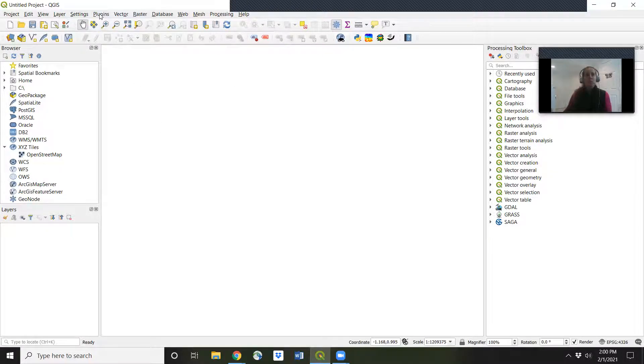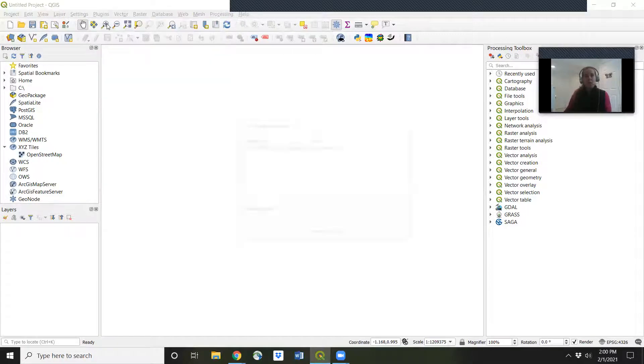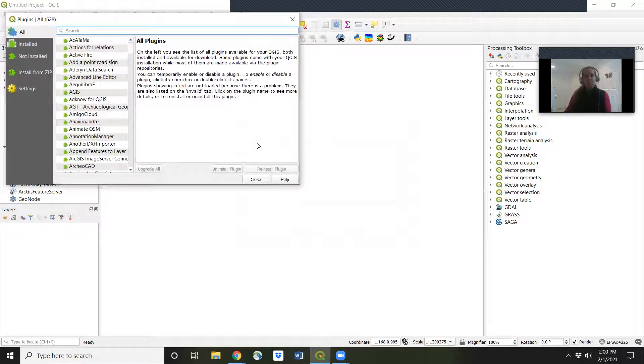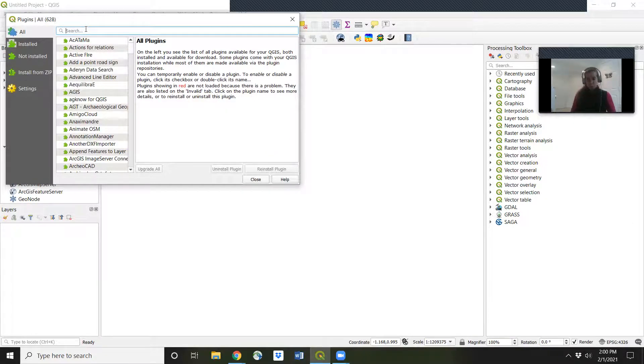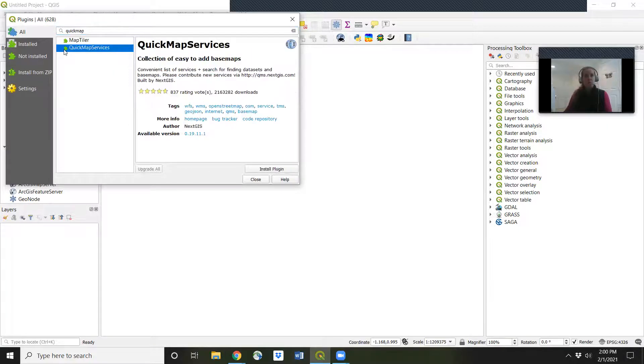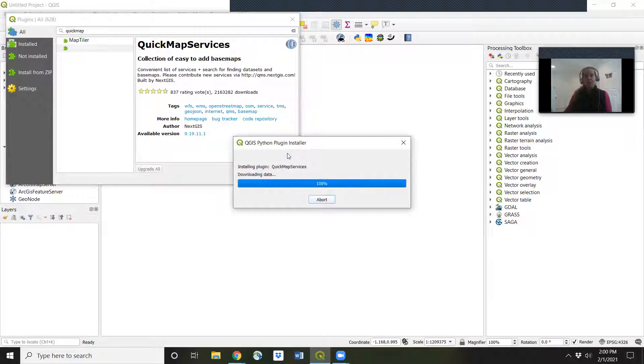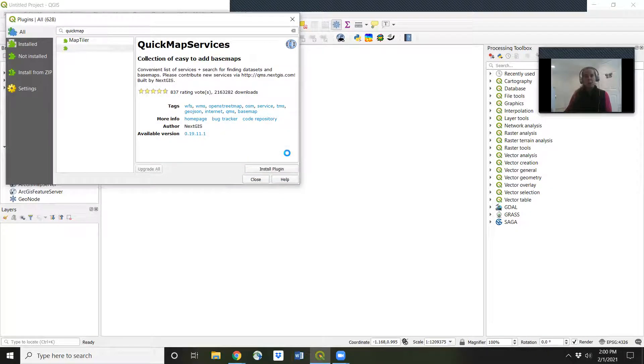So at first we're going to go to plugins, manage and install plugins. In the search field, we'll type in quick map and we'll see quick map services come up. We'll click install and that'll take a few moments.